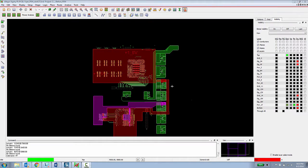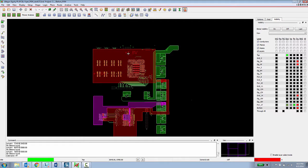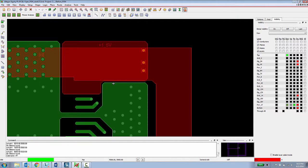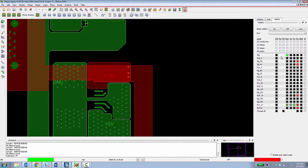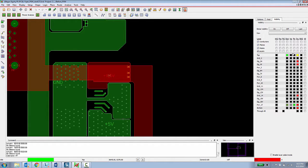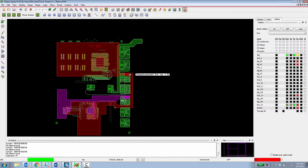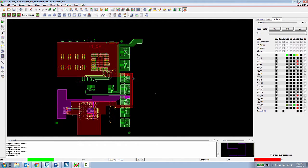For this second half of the demo, I'm going to show how the Allegro Sigrity PI base can enable a PCB designer to do work in progress PI analysis. We're going to be focusing on this 1.5 power rail, which comes in through the VRM on this top layer here. And then it goes through a couple of vias, and it has to provide power to these two large ASICs in this memory device here.